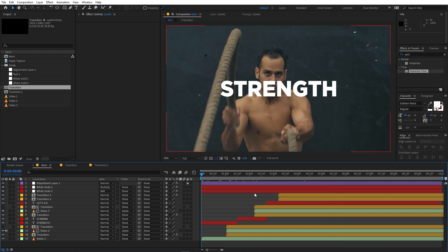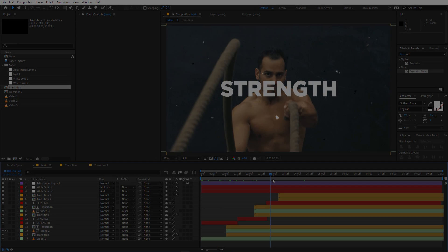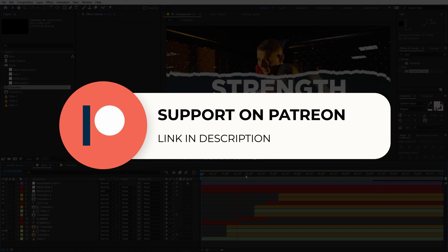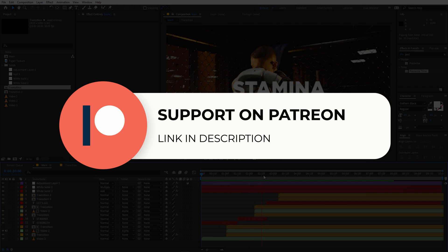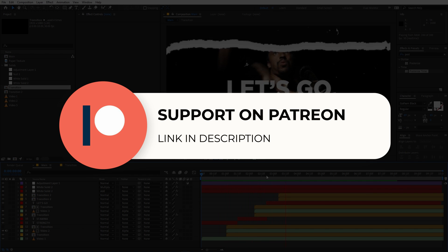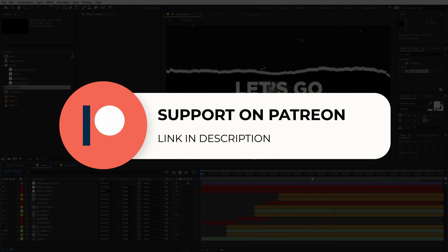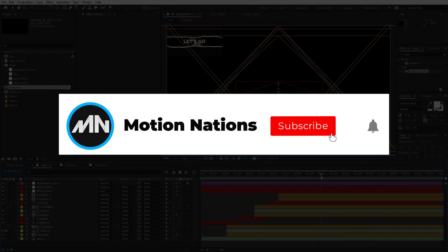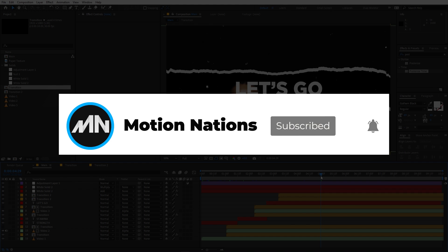I hope you learned something from this video. The tutorial project files are available on Patreon, so if you're supporting me there you can download them. You'll also get access to exclusive templates available only on Patreon. My name is Abhishek and I'll see you in the next one.